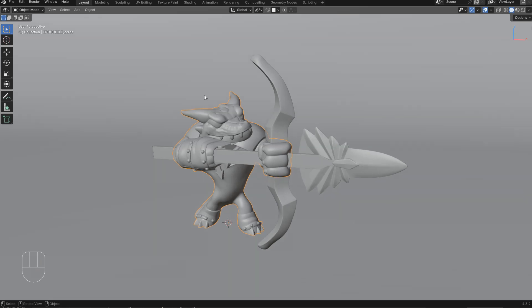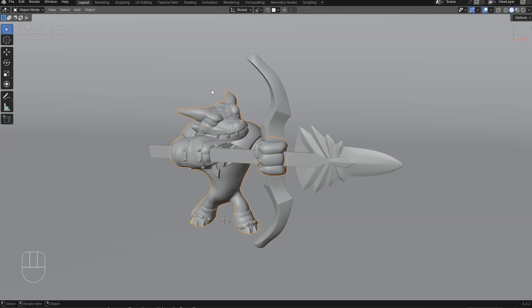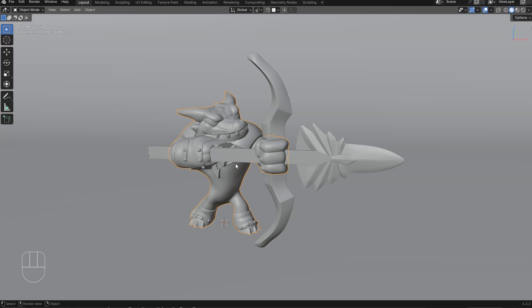Hey guys, let's make a little render with this character using Better Pie Menu. I will show you how you can do everything in the 3D view, and I will also show you some nice tools.